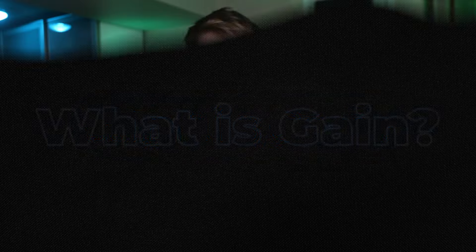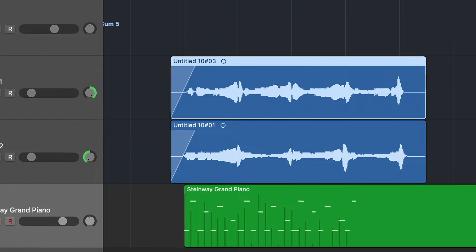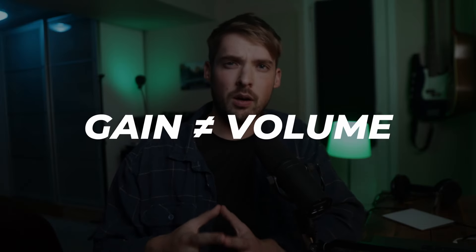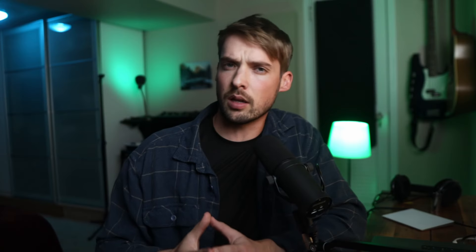What exactly is gain? Picture gain as your sound's first impression. It's the initial volume control for a sound source, determining just how strong a signal enters your mix. But it's different than volume. Some might ask, isn't gain just another word for volume? Well, not quite.